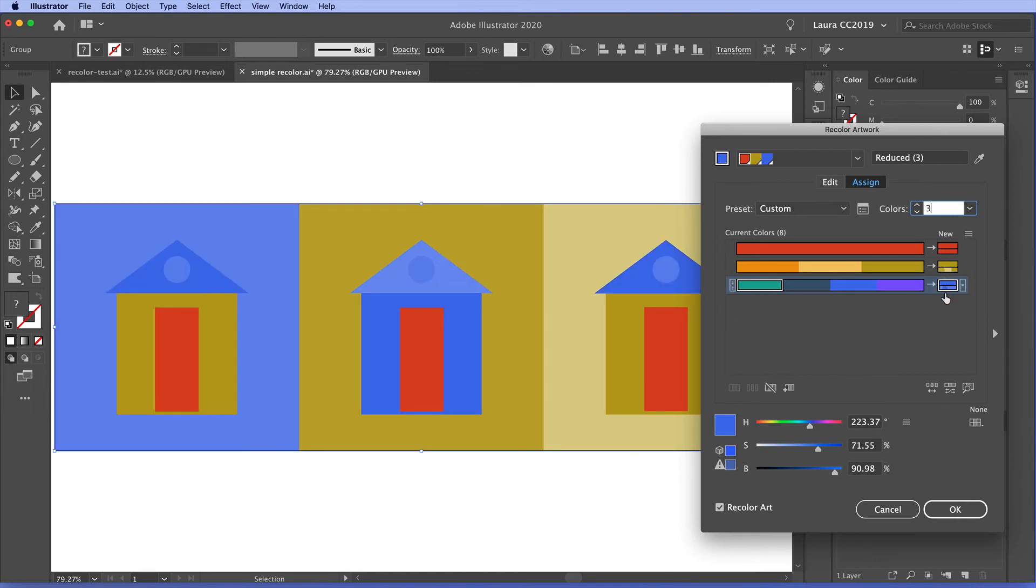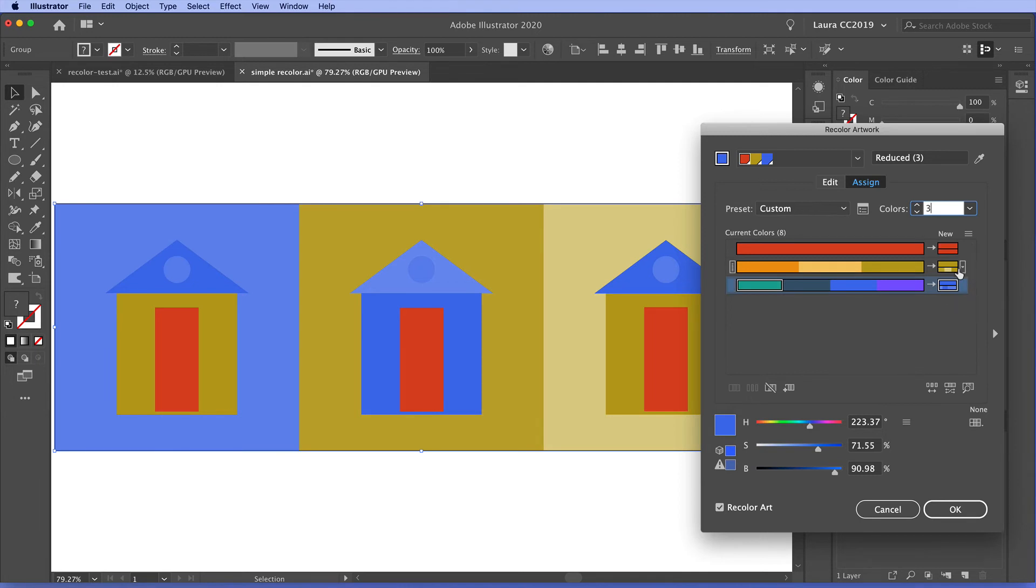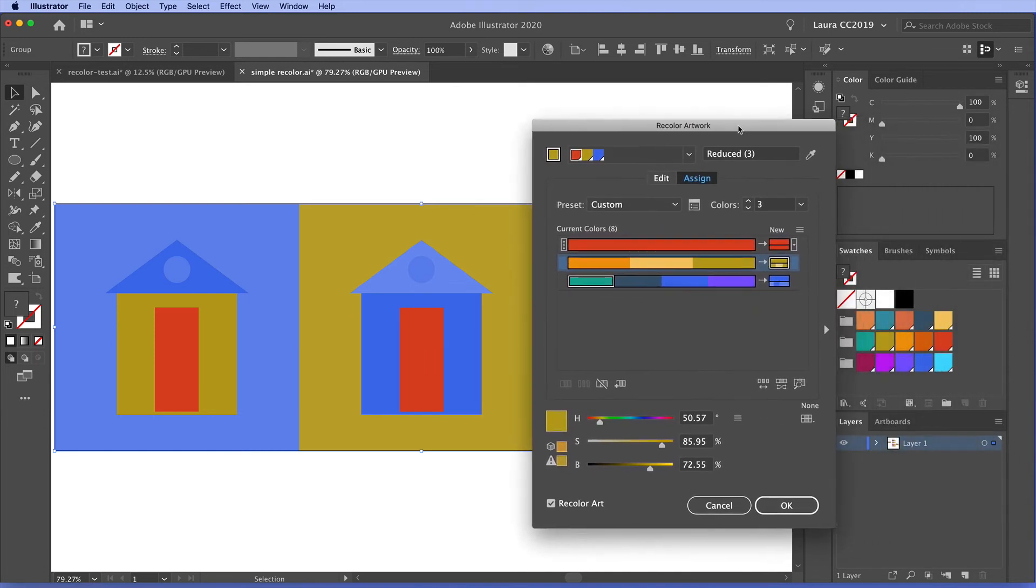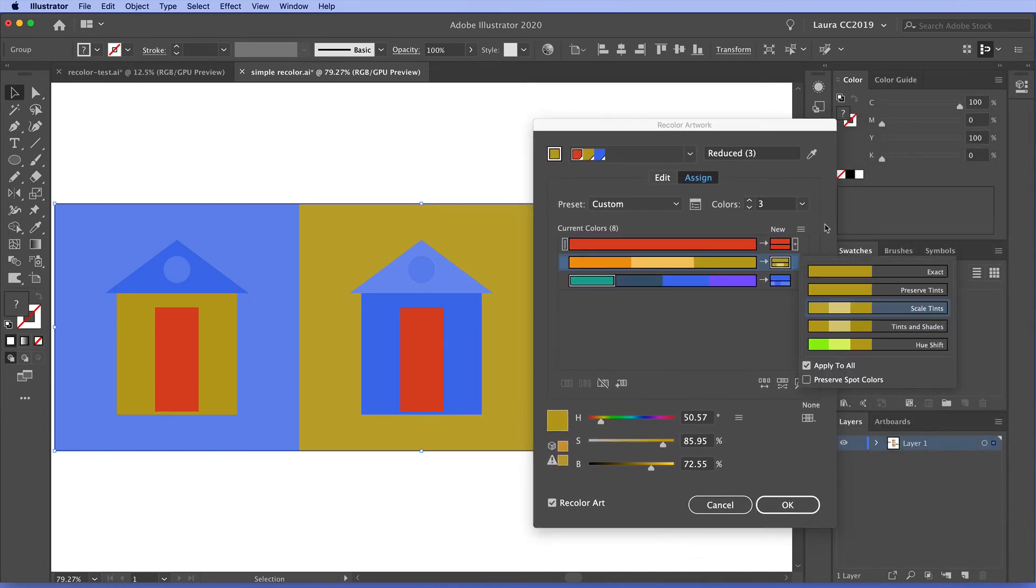And then in this row here, we have the new colors. The colors that Illustrator is going to be recoloring this artwork into. And we do have some control over this as well. You can see these little menu indicators here. I'm going to open that up and move this over so we can see this better.